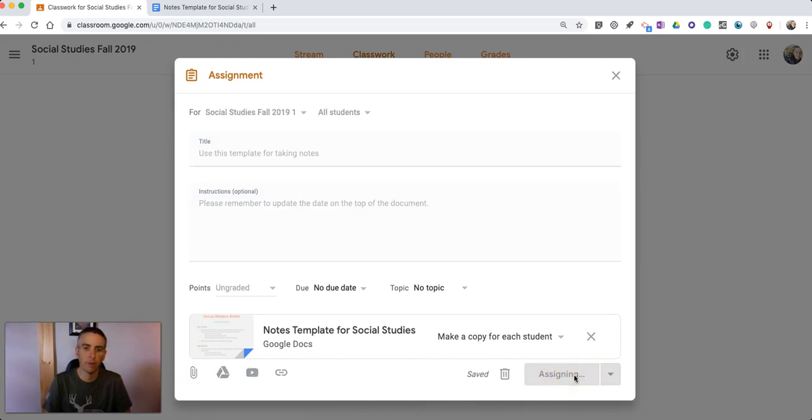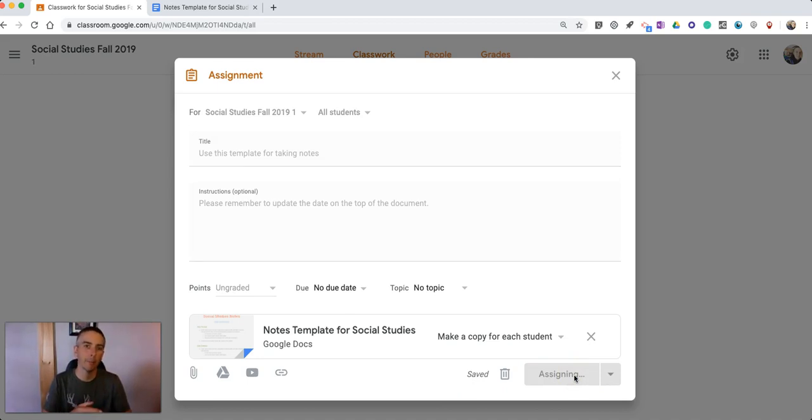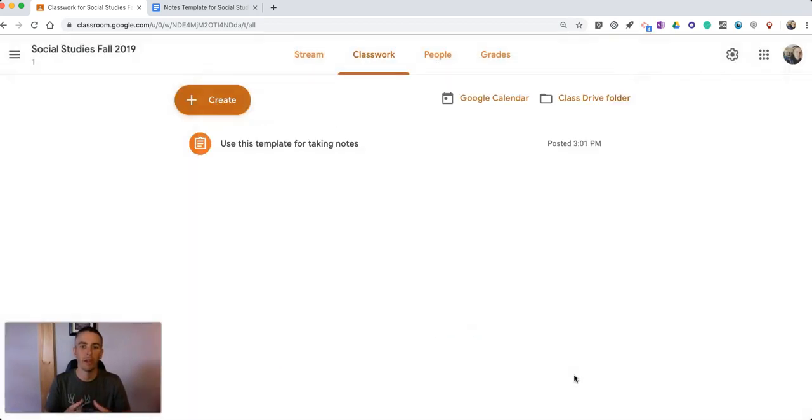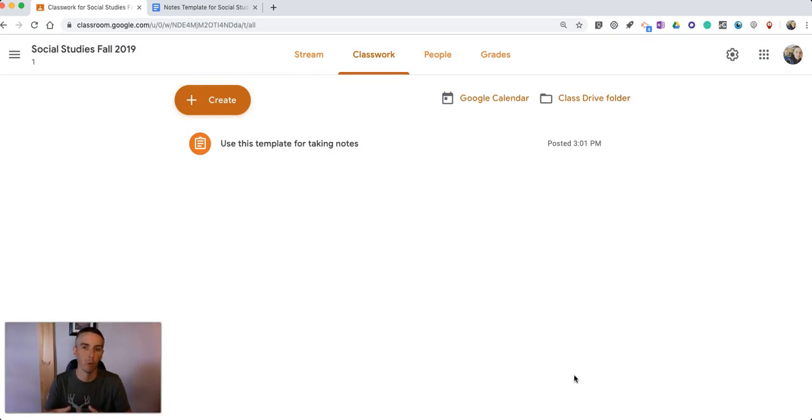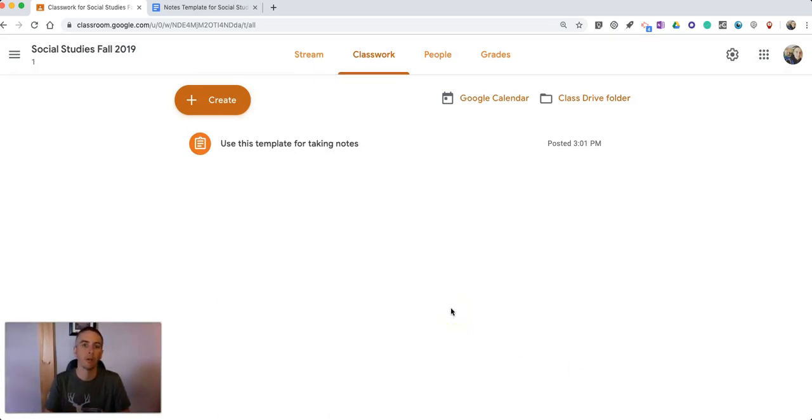So now my students will have a copy of that template and they can modify anything within that document because it's just going to be modifying their own copy of it. It's not going to modify it for the whole class. And they can go back and reuse that template and make copies of it for themselves down the road.